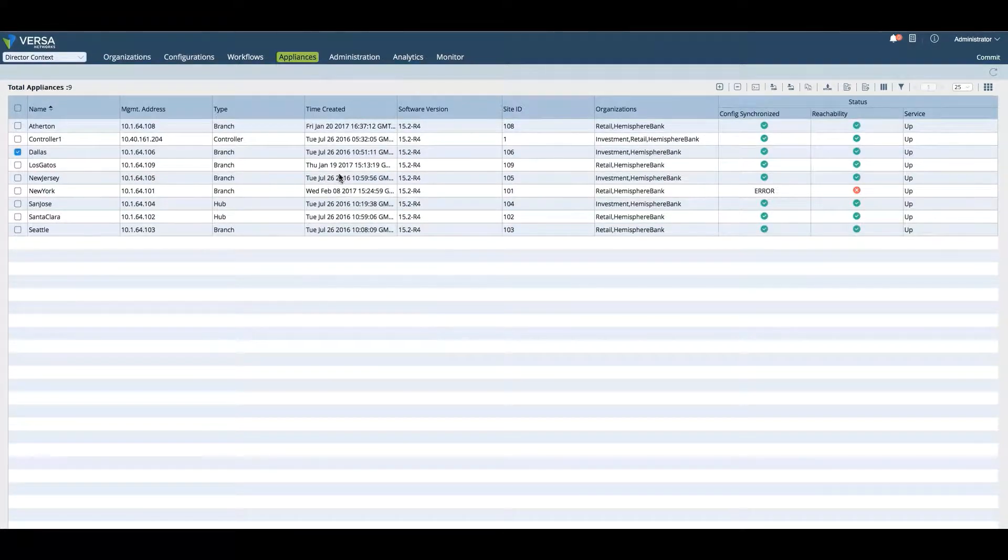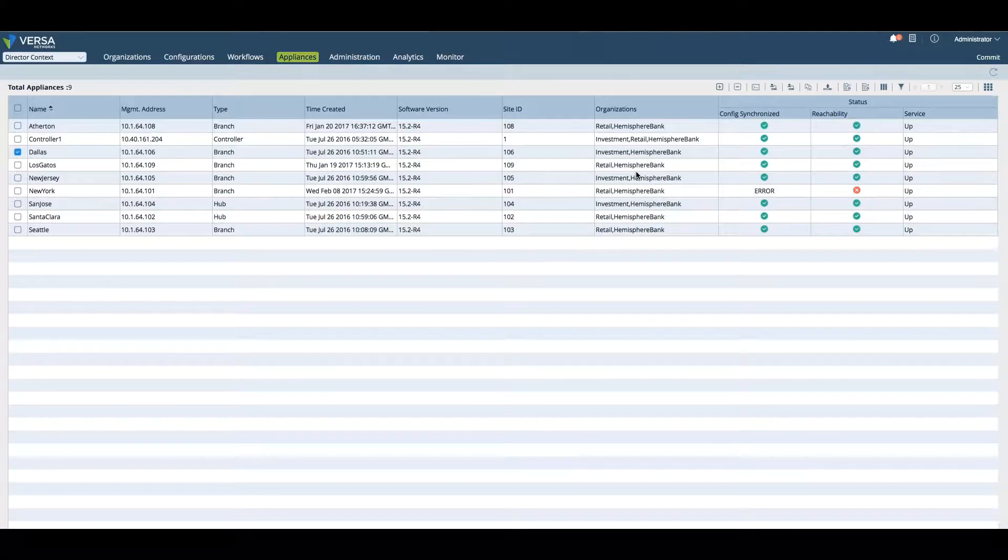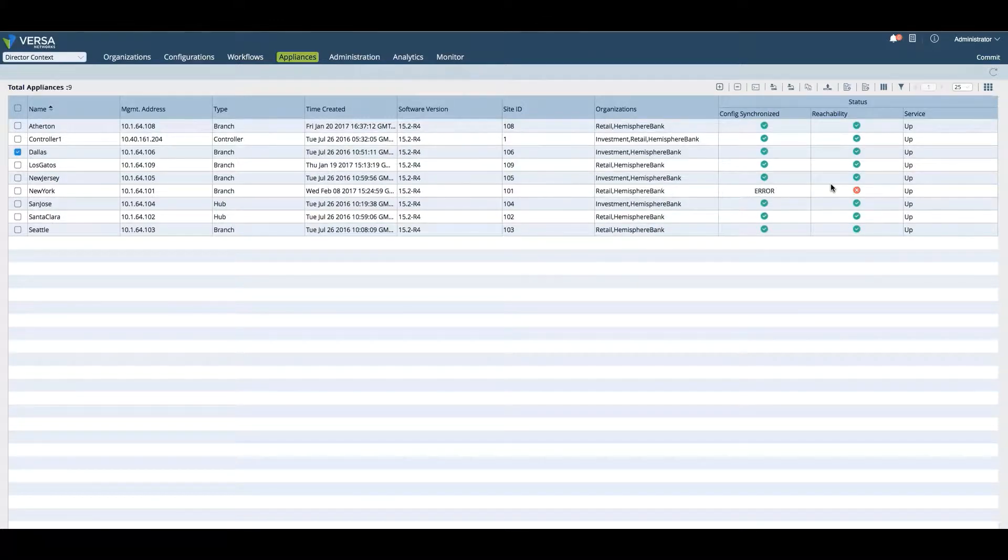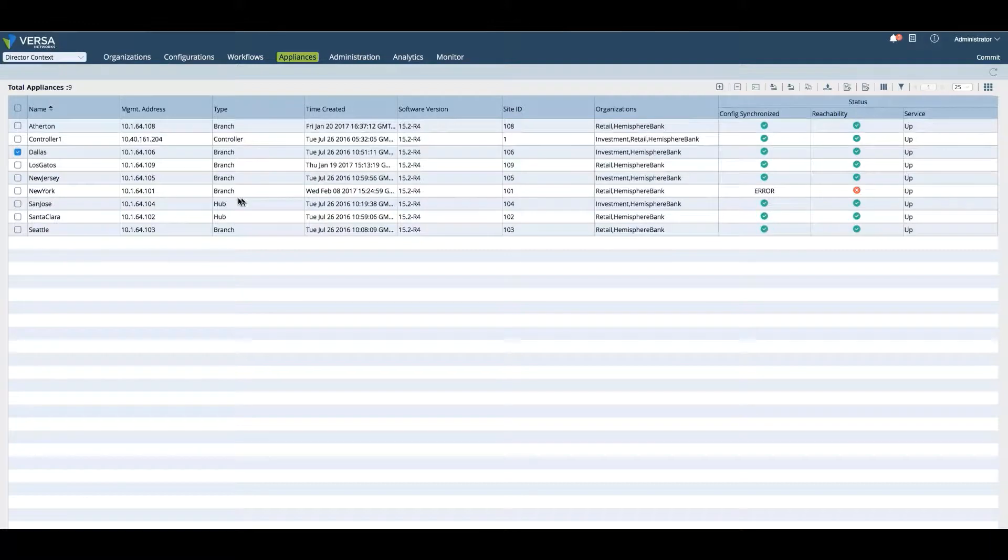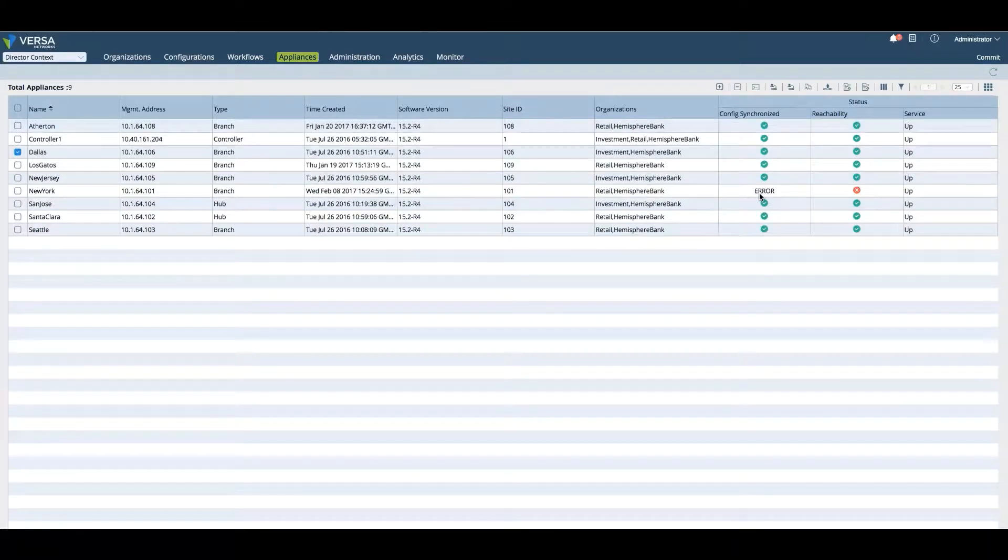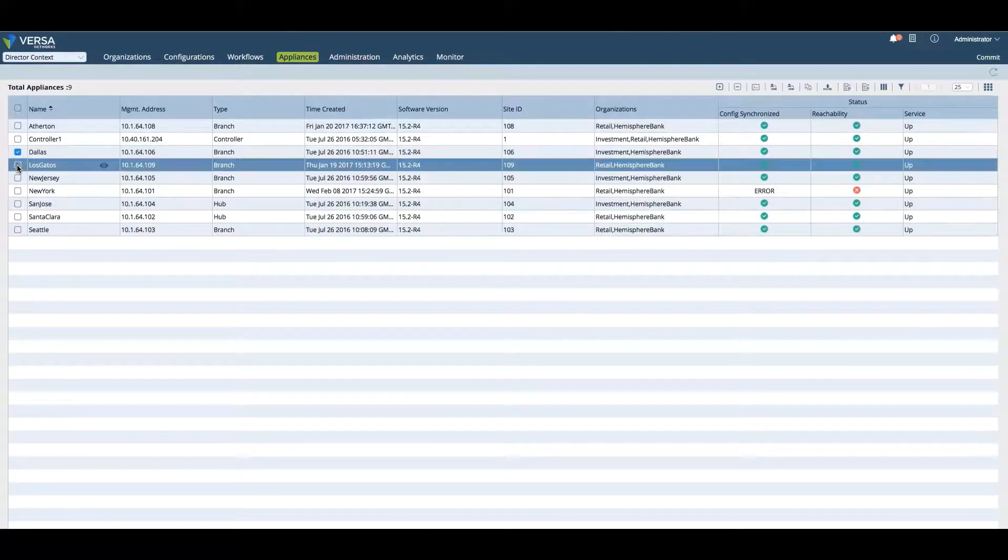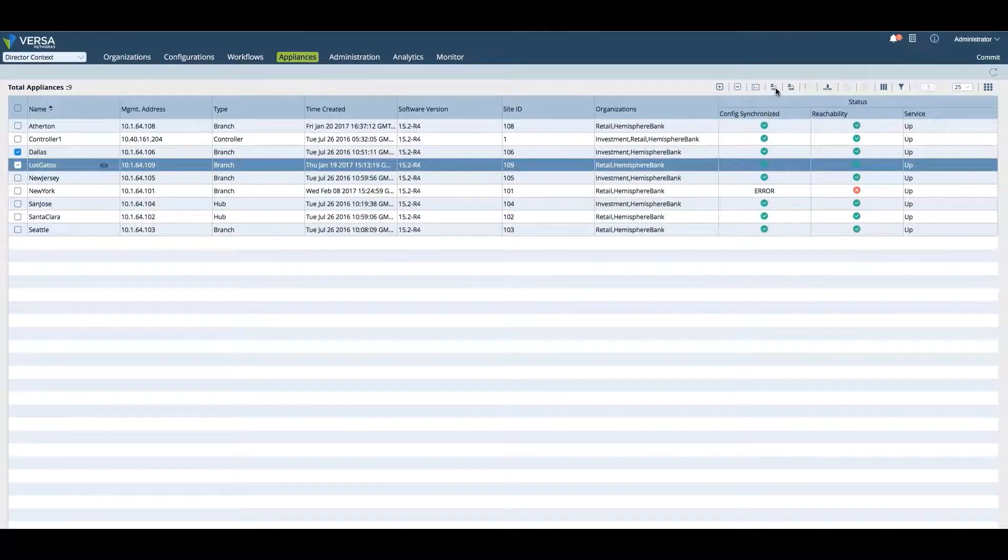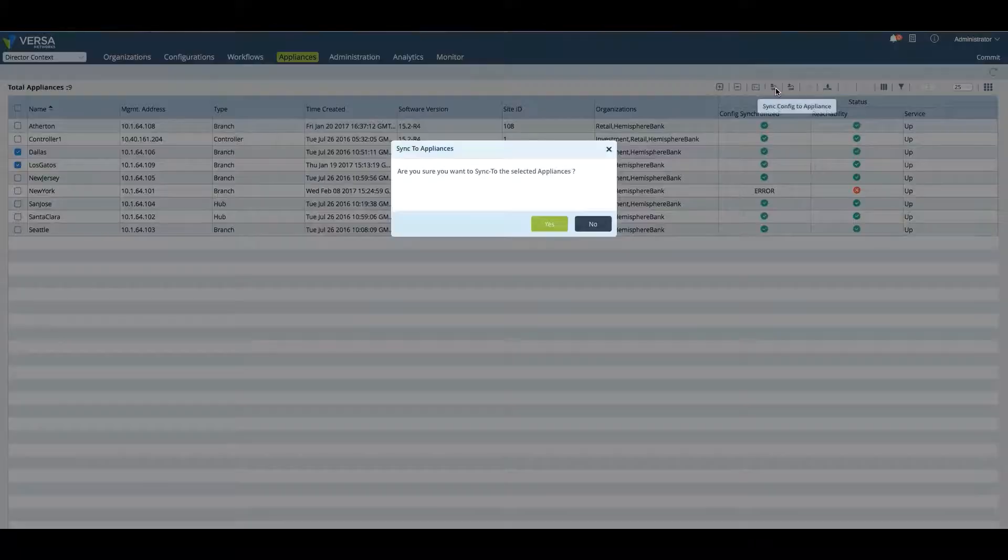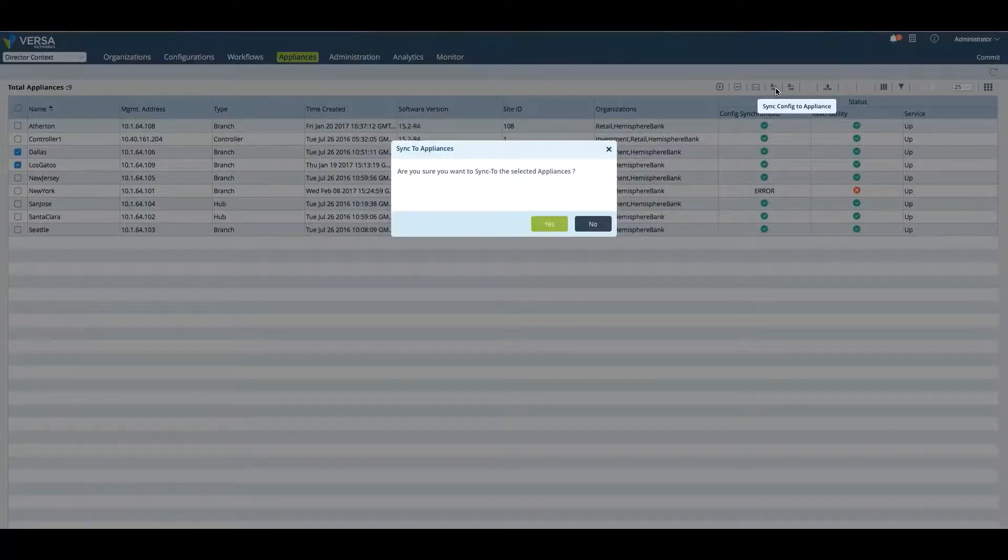In this case, all of my devices are already up to the latest 15.2.R4. In the appliance context, you can see all your devices. You can also see if they're synchronized and reachable. In this case, we can see the New York branch is not reachable, and so therefore we can't verify the synchronization.